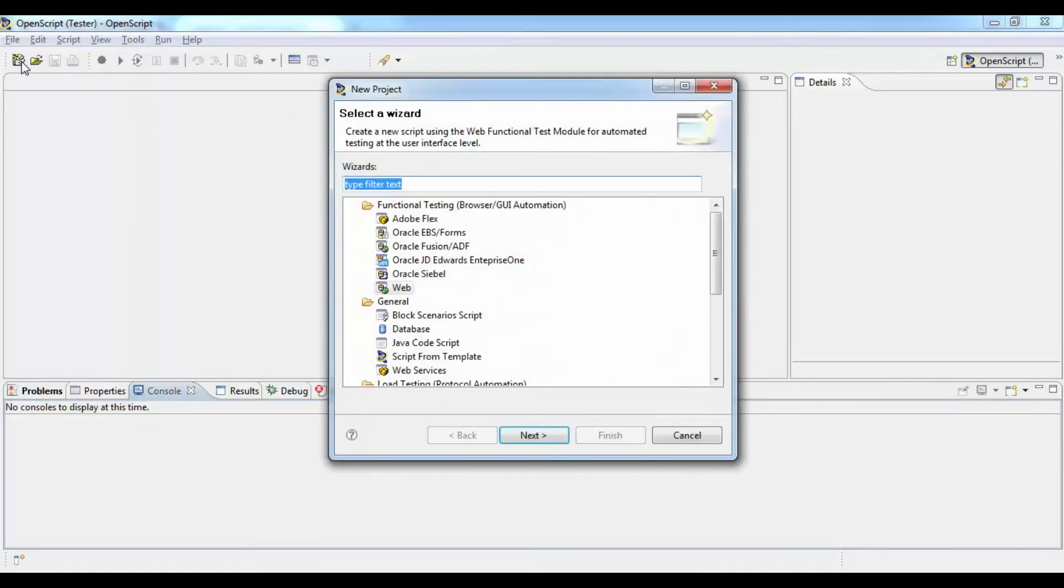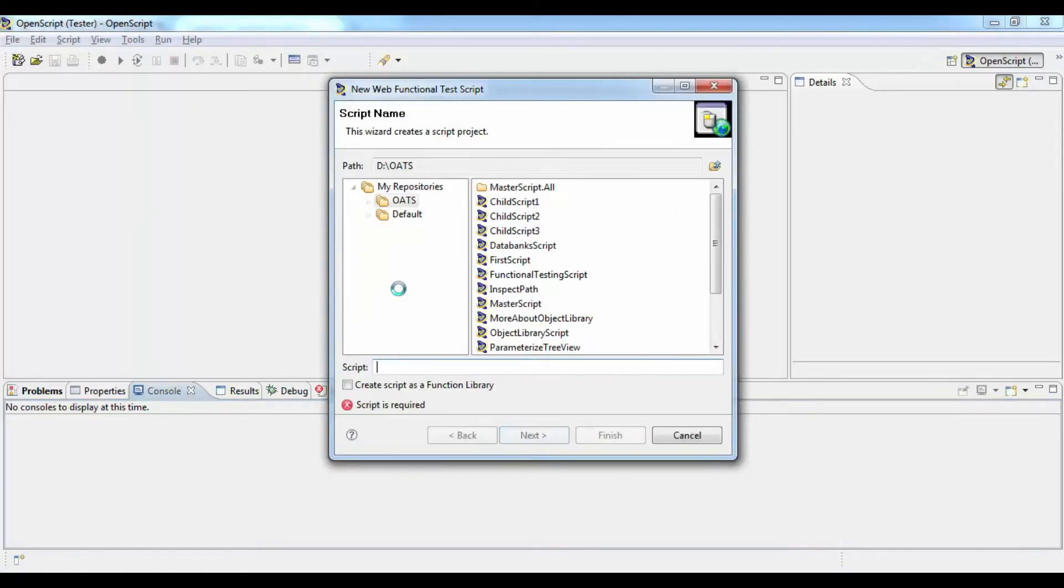Welcome to testingtools.co. Today we will see how to create a simple function library using OpenScript.